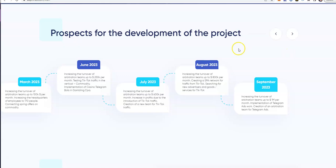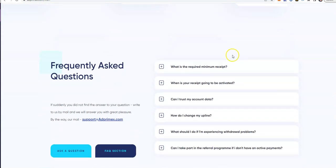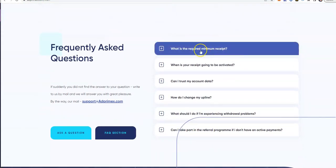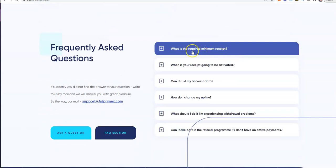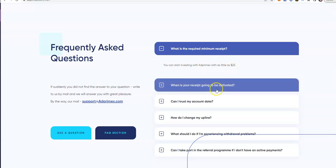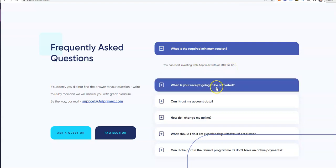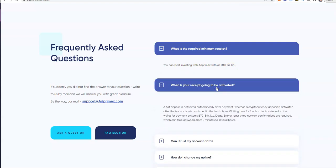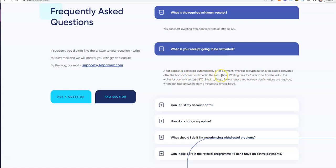You could only do a few months at a time, which is perfectly done here. Frequently asked questions: What is the required minimum receipt? You can start as low as $25. When is it activated? As soon as you deposit.